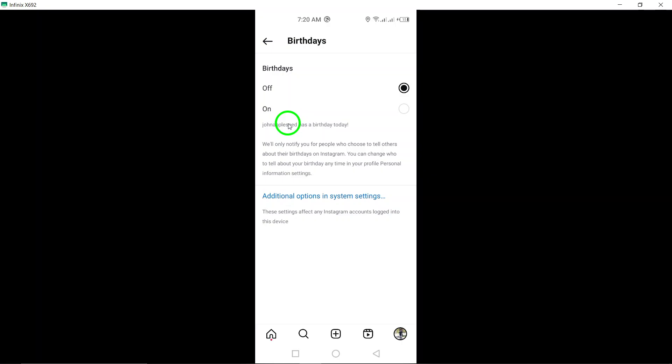And there you have it. You've successfully disabled birthdays notifications on Instagram. Remember, you can always come back to these settings to turn the notifications back on if you change your mind.